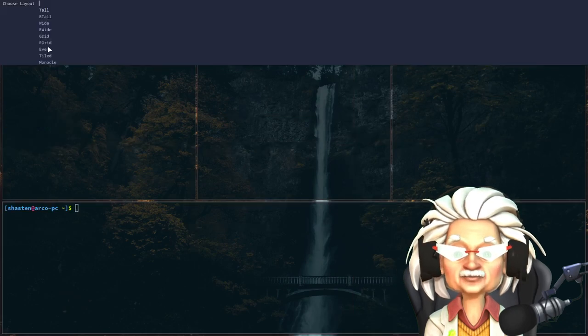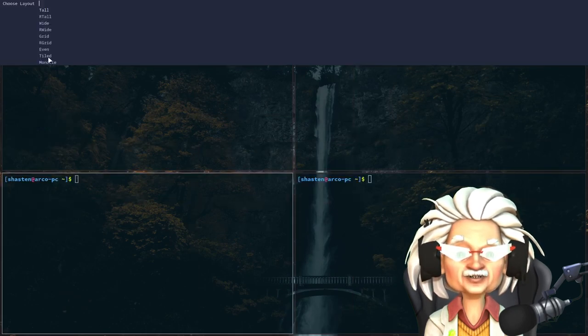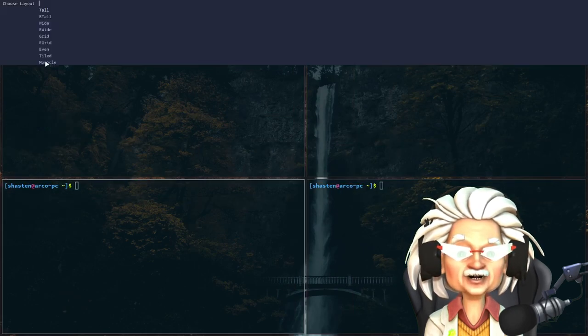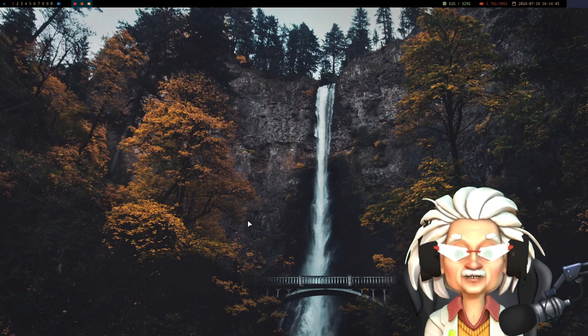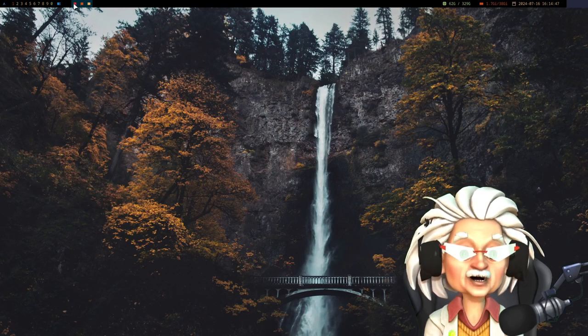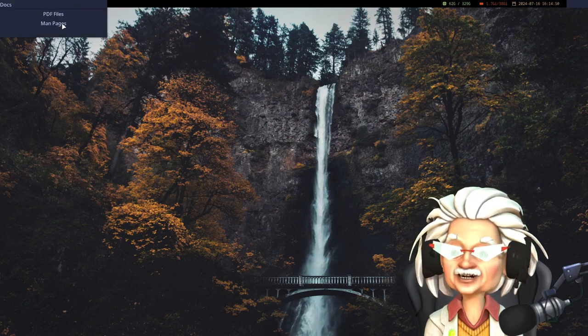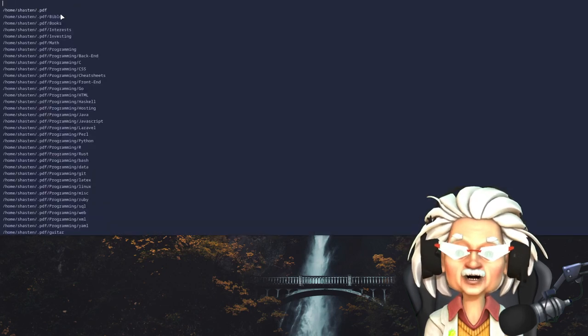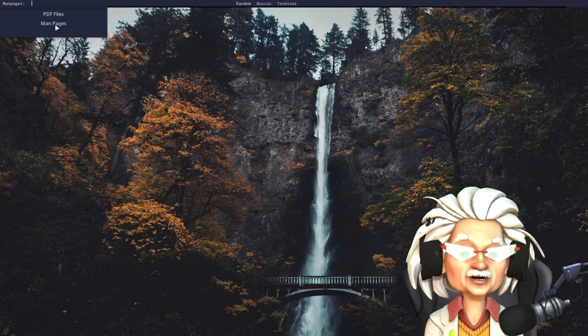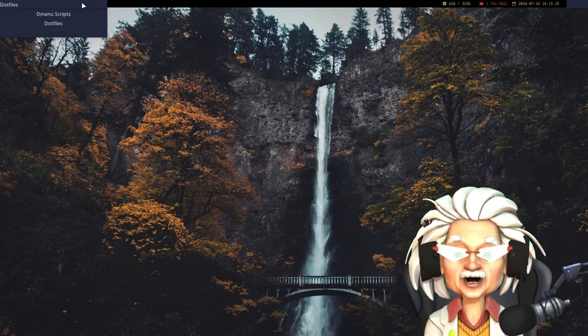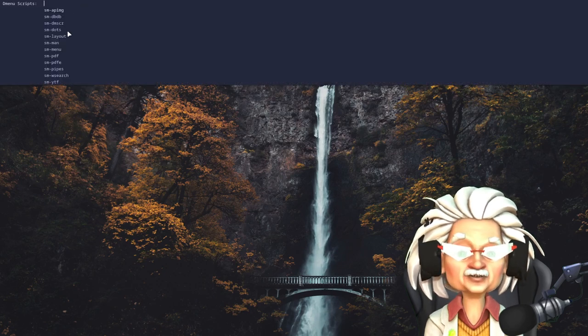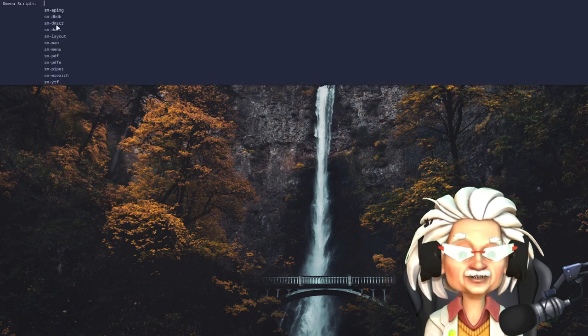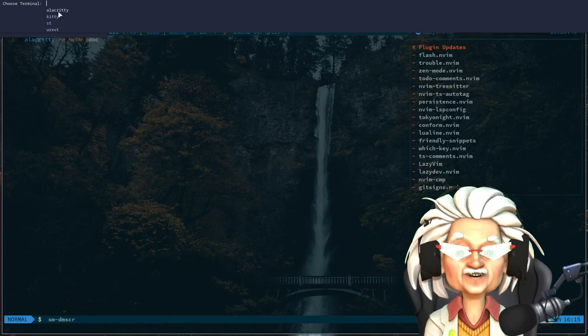Let me show you what I've done. As you can see here, I've created several dzen2 menus. Each menu serves a specific purpose. For instance, I have a menu for launching my PDFs and man pages, and one for accessing my dotfiles and bash scripts.